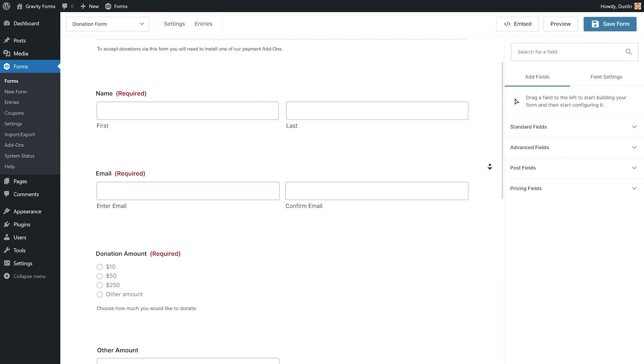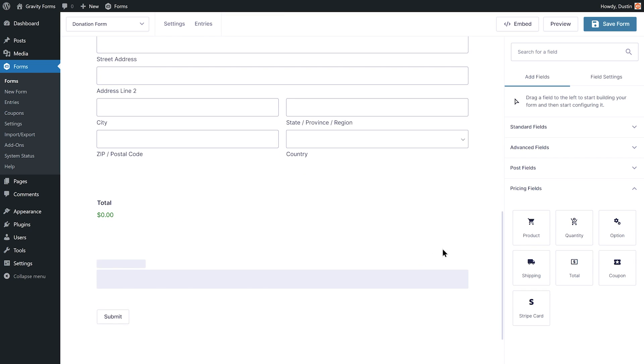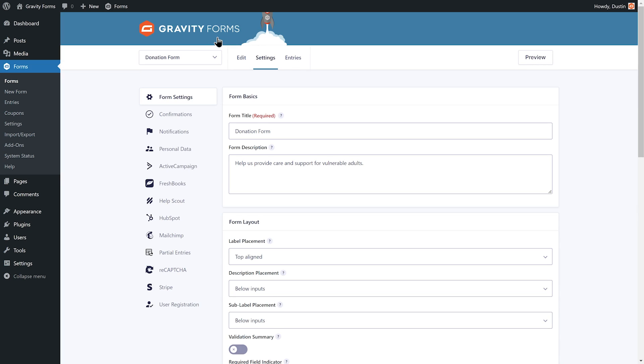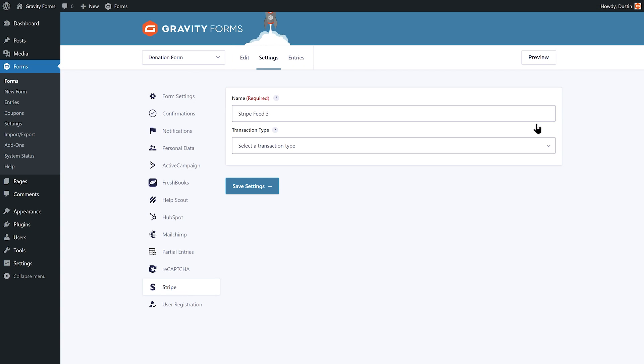Next, create a payment form or edit an existing one and add the Stripe credit card field to it. Then, go to the form's settings and create a feed to configure the data that is sent from this form to Stripe.